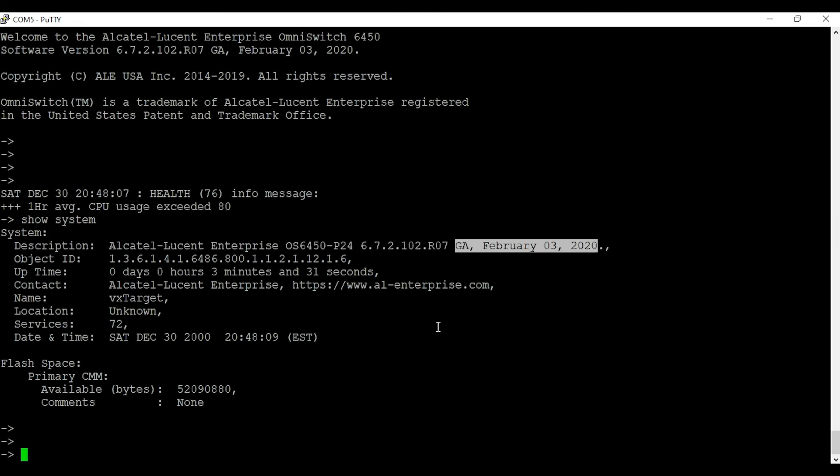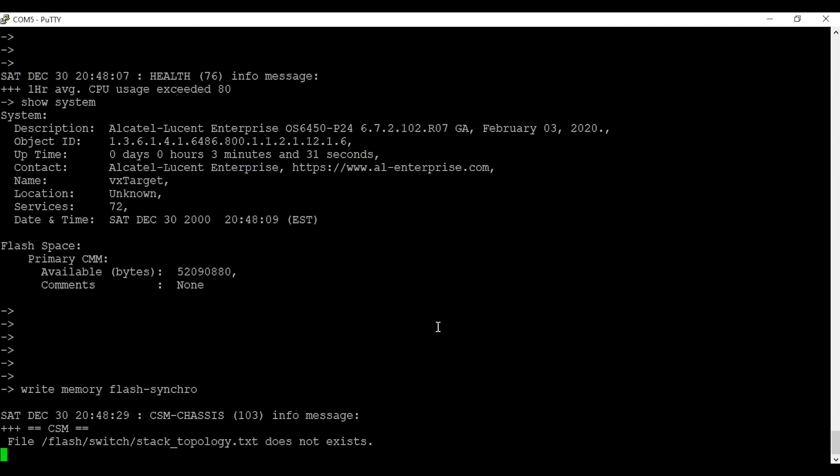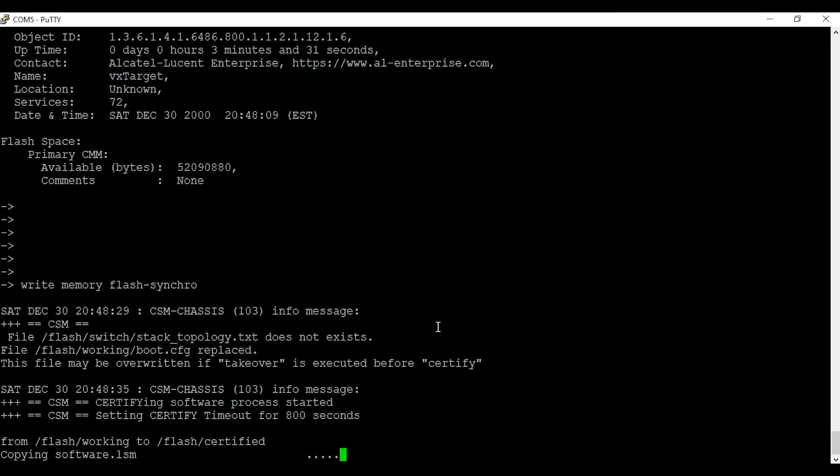That's our latest code. Now we're going to copy this code from the working directory to the certified directory using the command 'write memory flash-synchro'.